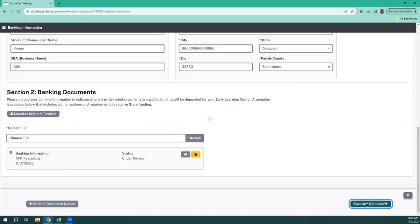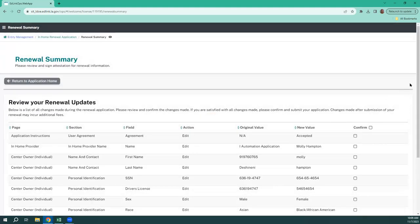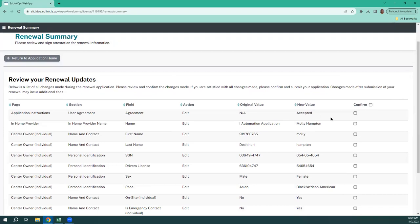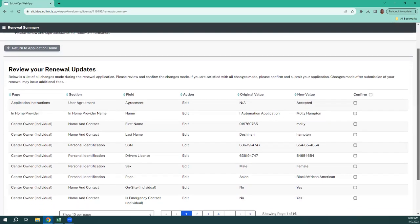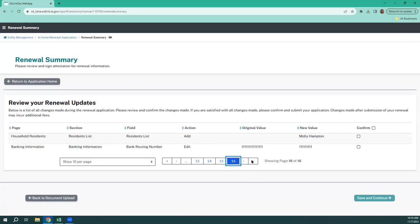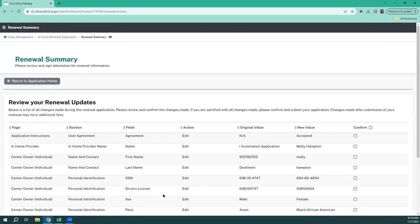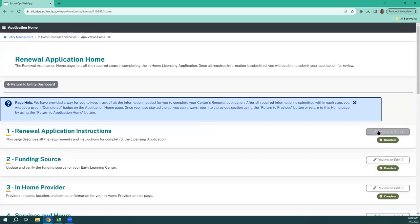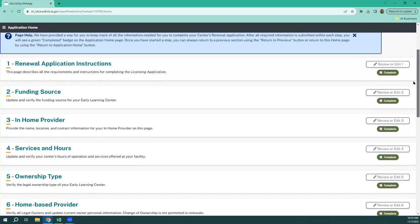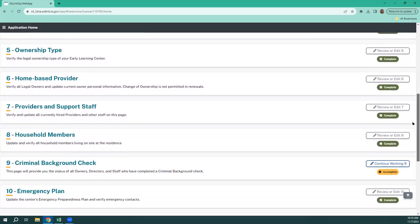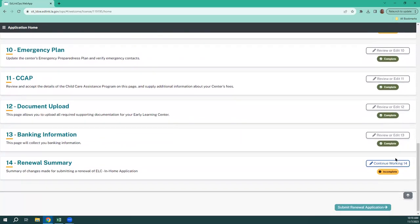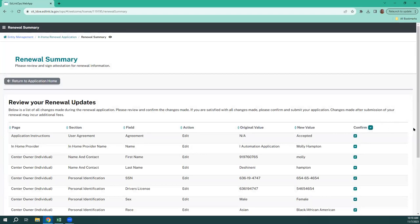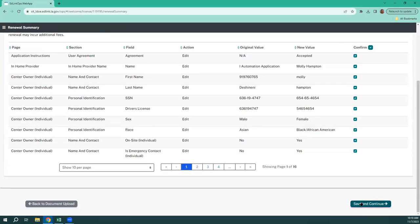And hit save and continue — now this means we're almost finished. The renewal summary: I would recommend that you not try to decipher this — it can be quite tedious, and if you look, there's 16 pages. What I would recommend is that you go back to your application homepage, start on this page since it's just instructions, make sure that you've made all the changes that you want and need to make. Then you'll go back to this renewal summary and simply hit confirm — it checks them all — and save and continue.